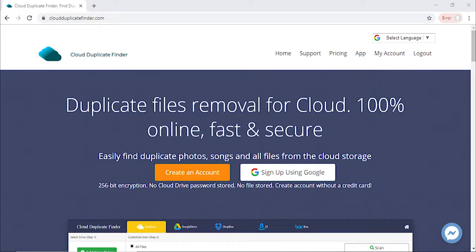Hello everyone. Today we will learn how you can safely delete duplicate files from different Amazon S3 buckets by using the Cloud Duplicate Finder web service.